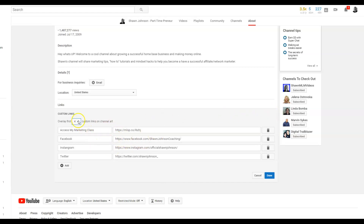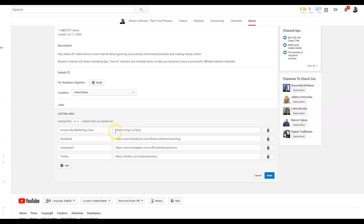You can put all the way up to five options, but I say stick with four — stick with the four major sites that you want people to visit. Make sure when you're putting the sites in this box, you put the full URL starting with https:// — because if you just put www dot whatever your site is, it's not going to work. Make sure you put https://